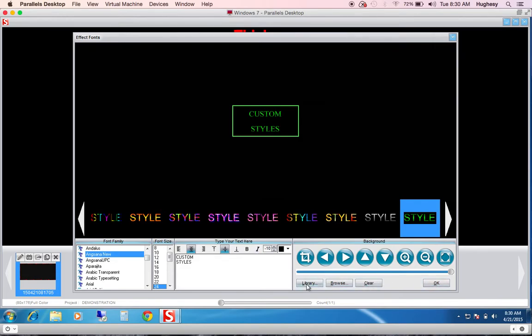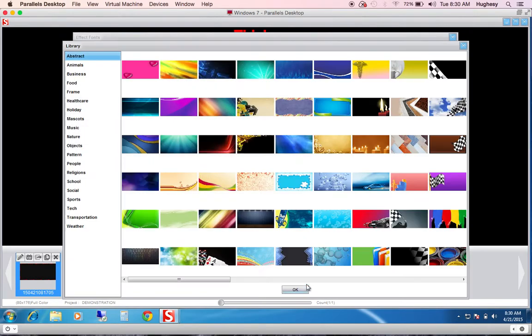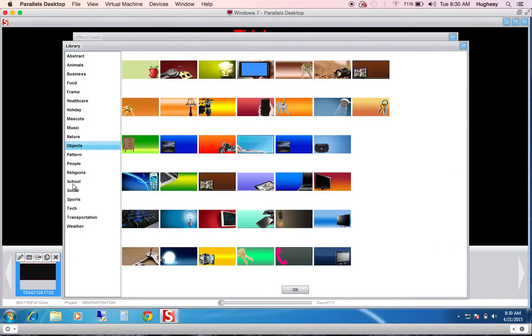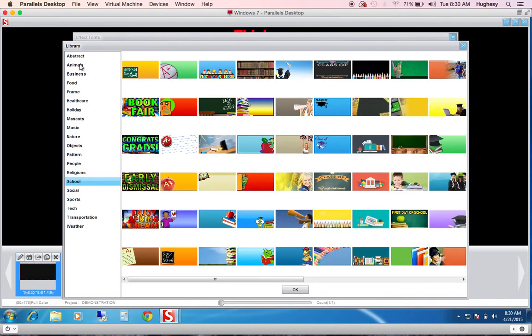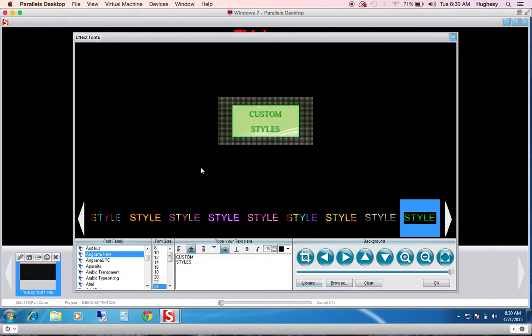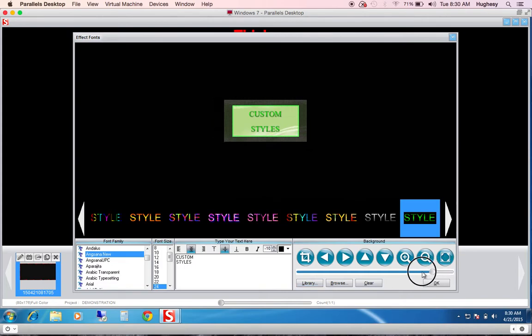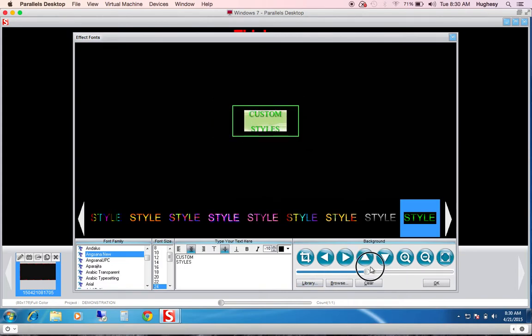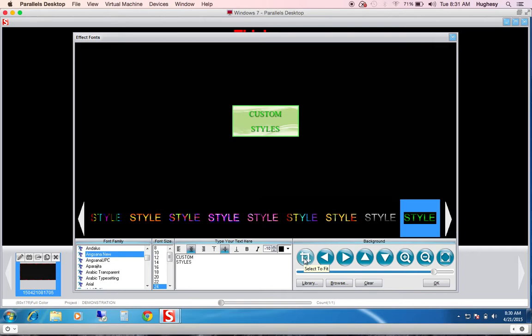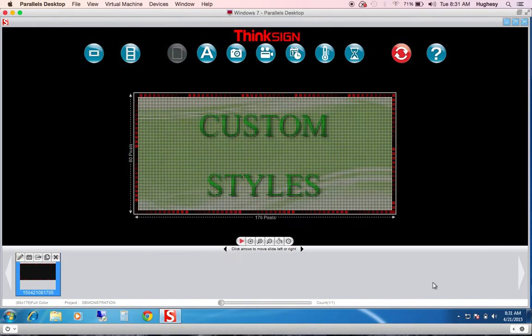I can choose from our library of content. There's over a thousand free images within this library. I can choose a background. From that background, I can make it any size I like, or hit custom fit, and it will make it fit your sign's matrix. It's very easy, very simple, and flexible.